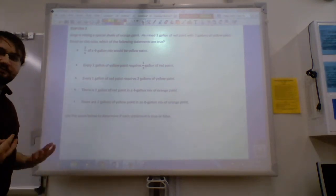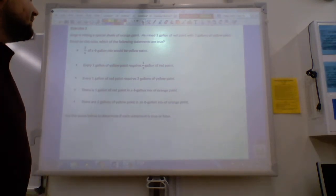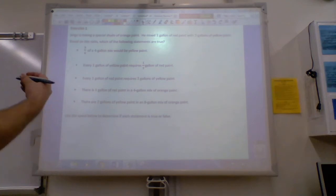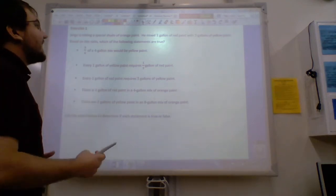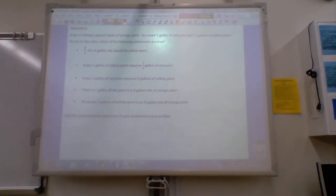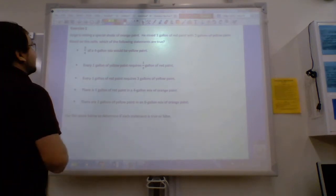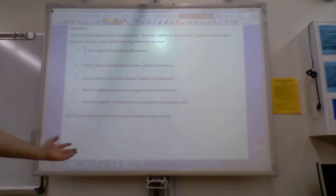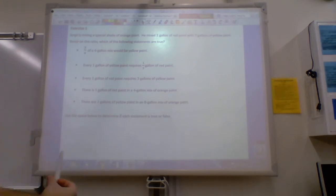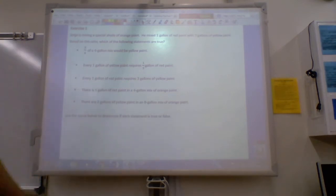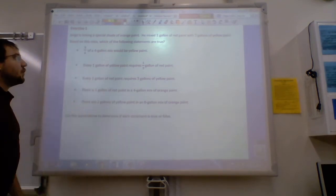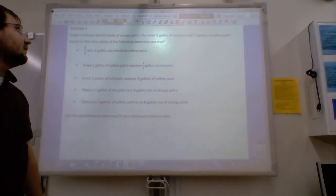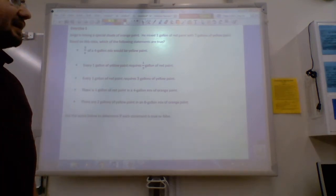Red and yellow make orange, and we've mixed one gallon of red paint with three gallons of yellow paint. Based on this ratio, which of the following statements are true? So we're just doing a little bit of true or false in the beginning. The first statement says three-fourths of a four-gallon mix would be yellow paint.